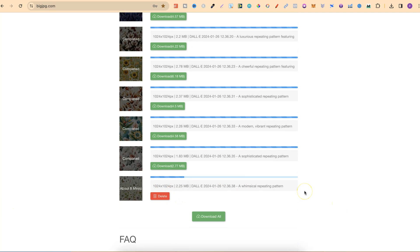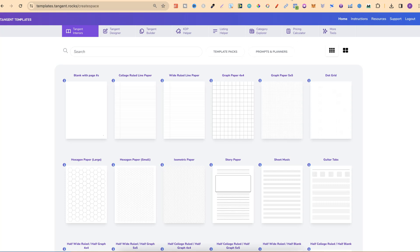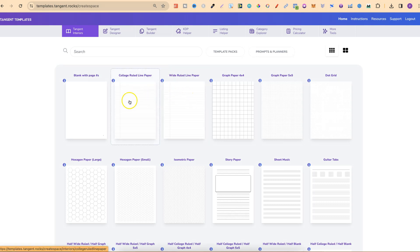While that's processing, we're going to use Tangent Templates. This is a tool I've used for absolutely years now and it's a life saver. With it we can actually get the interiors for the composition notebook, and it's also going to help with getting the dimensions for your book.